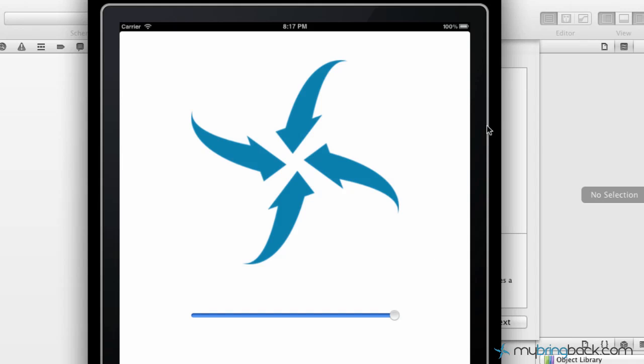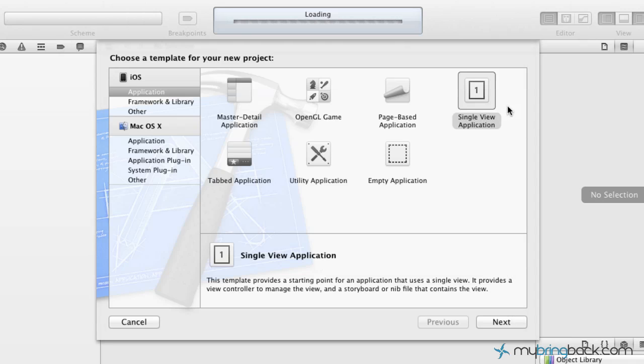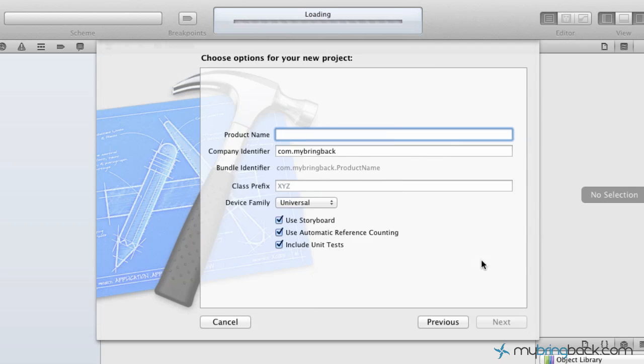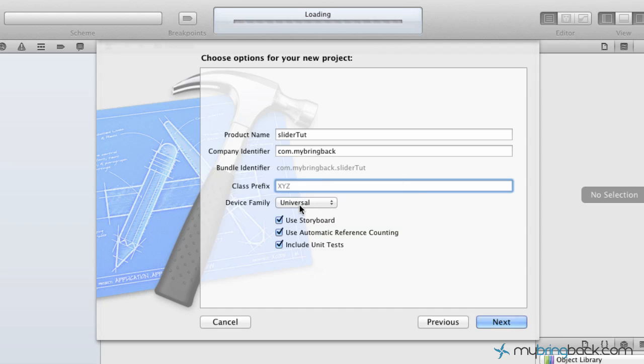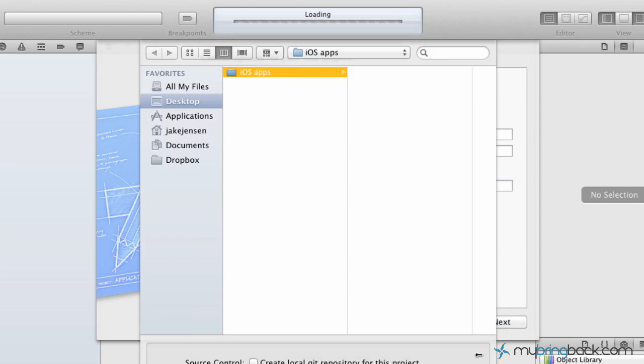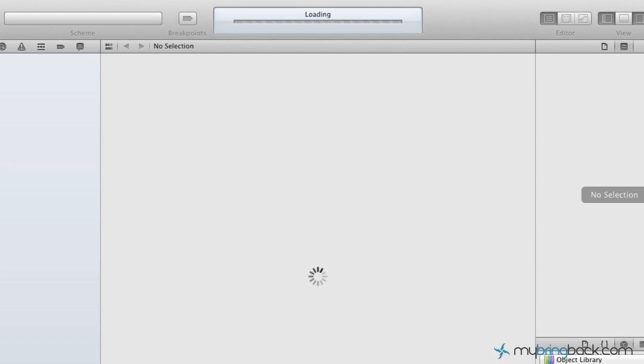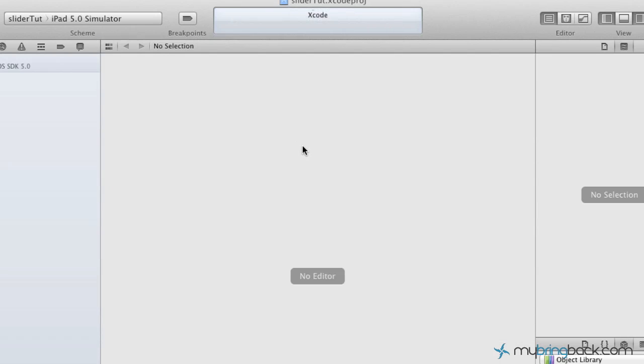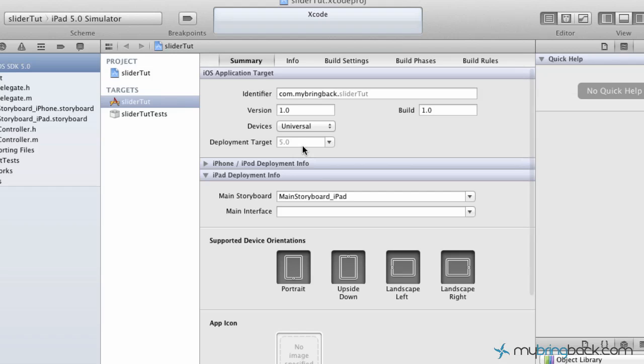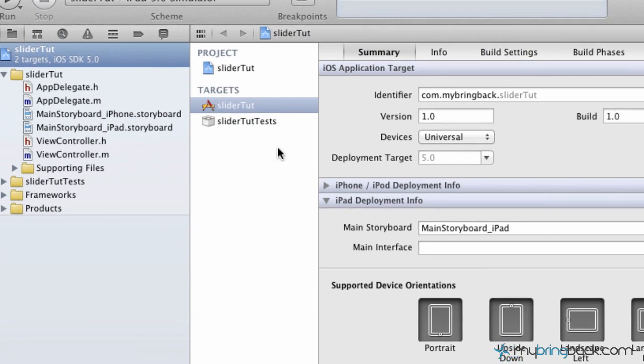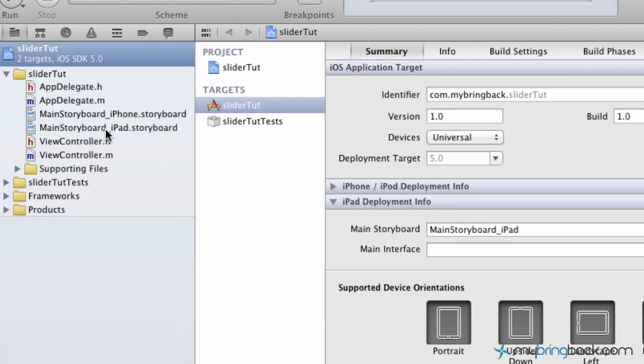Anyways, what we're gonna do is jump in and start a new single view application. Go ahead and start your application. We're just gonna call this slider tut, and universal is fine. Storyboard, all that stuff can be checked if you want. Click next and that's gonna create it in wherever you want to save it.